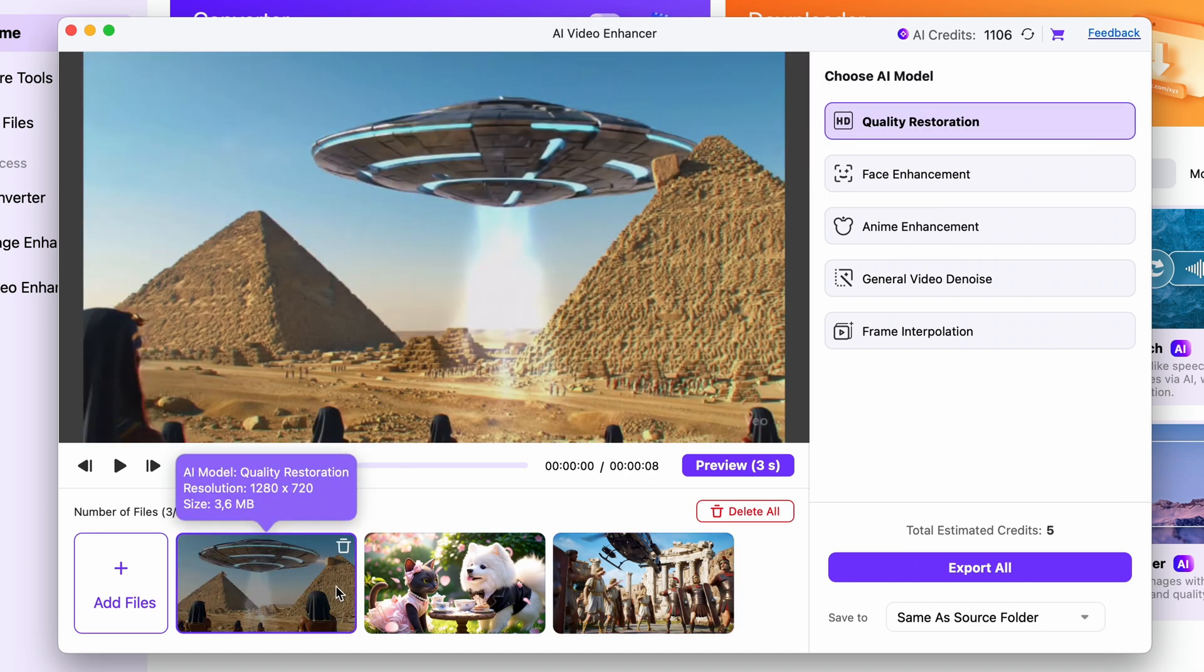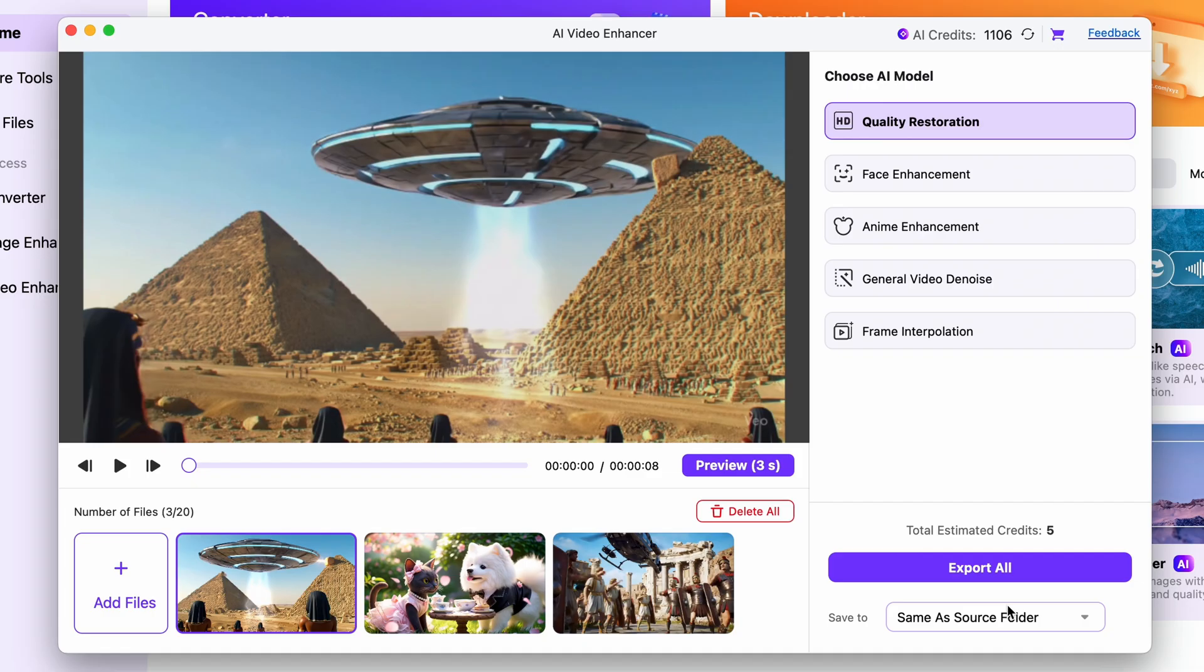Either way choose the enhancement that is most optimal for you and then choose an output folder. Finally click on export all.